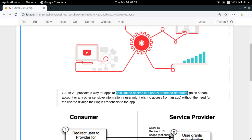Anything which is private to a user can be said to be a user's protected resource. So if you want to allow any kind of application to take actions on YouTube on your behalf, you need to grant some permissions to that application. For that we need a well-tested authentication framework, and for that we have OAuth 2.0. The best thing about OAuth 2.0 is that it does not require you to provide your login credentials into a particular application.